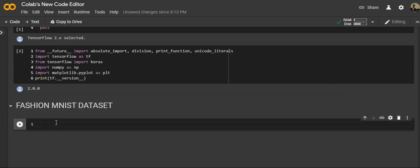The Fashion MNIST dataset contains around 70,000 grayscale images of 10 categories of clothing, each image being 28x28 pixels. We'll use 60,000 images for training and 10,000 images for evaluating whether the network learned the classification correctly. You can access and load the Fashion MNIST dataset directly from TensorFlow.